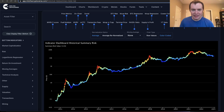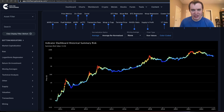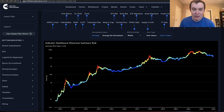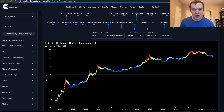Hey everyone, and thanks for jumping back into the cryptiverse. Today we're going to talk about Bitcoin and we're going to be discussing the total indicator risk. If you guys like the content, make sure you subscribe to the channel, give the video a thumbs up, and also check out the holiday sale on Into The Cryptiverse Premium at intothecryptiverse.com. We do have several different tiers available, so make sure you check it out.